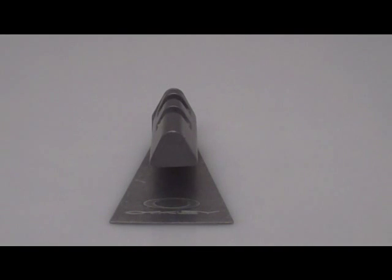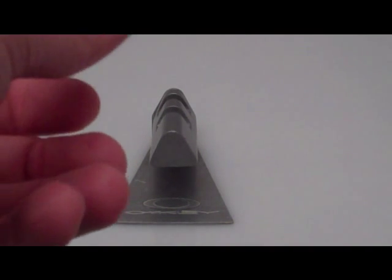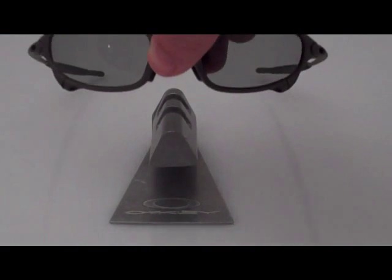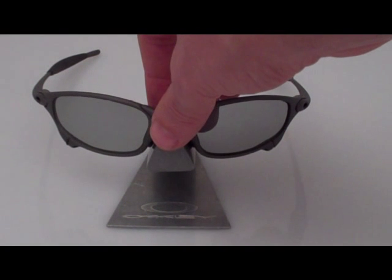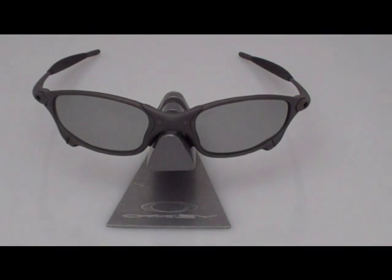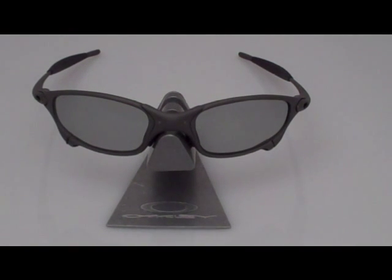Very light gray tint, but an excellent lens for driving or other low light activities.